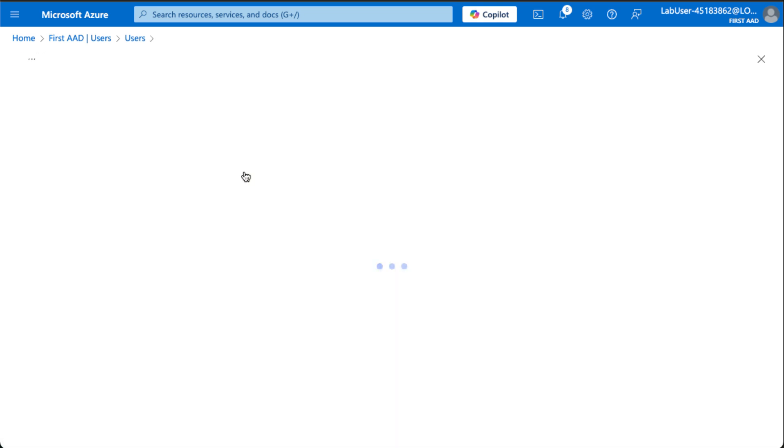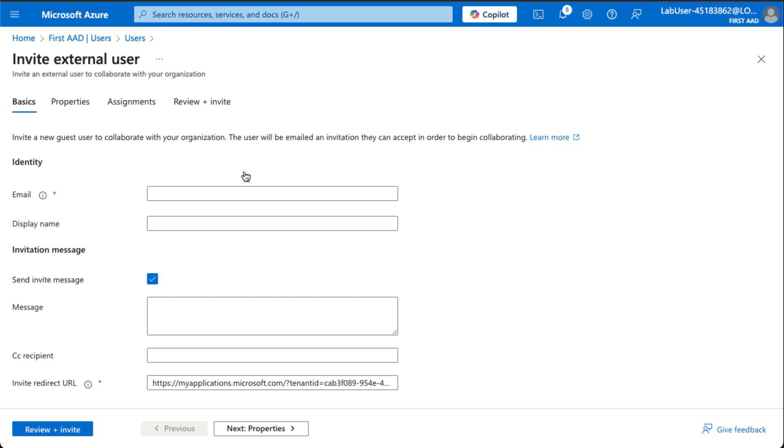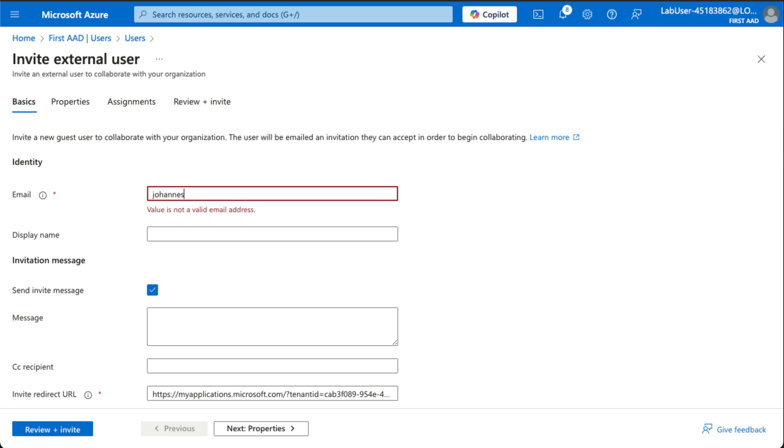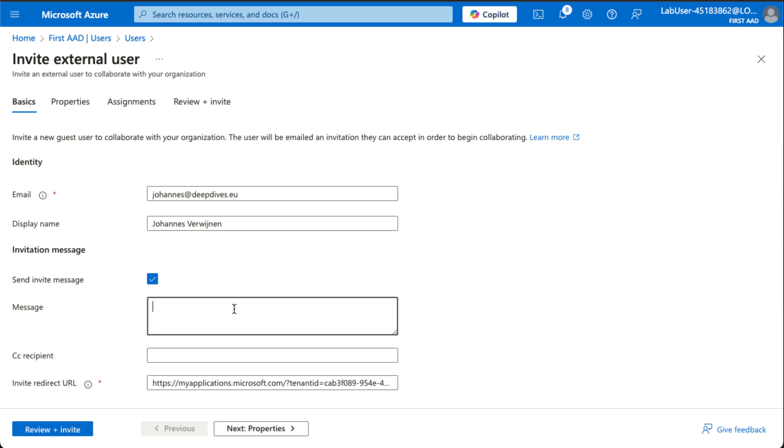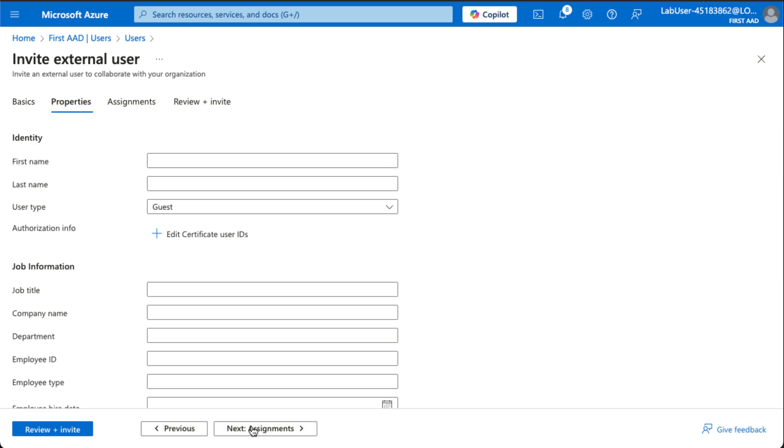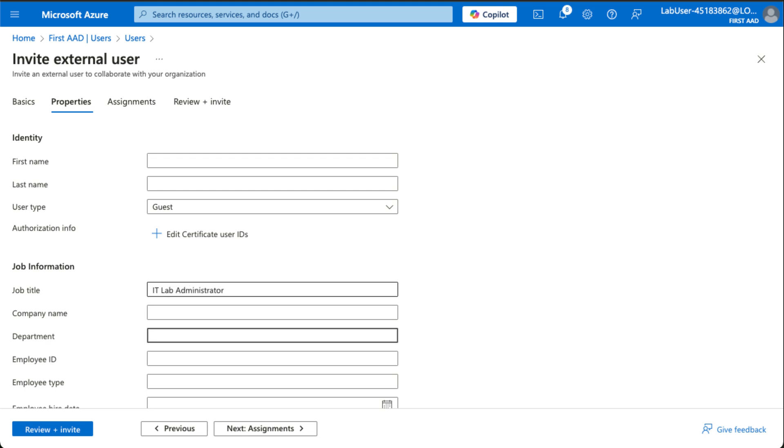We can also invite external users to our tenant. For example, you could invite me. My name is Jonas Reine. Let's put a nice message here. And then properties, maybe give them the same job title and department.